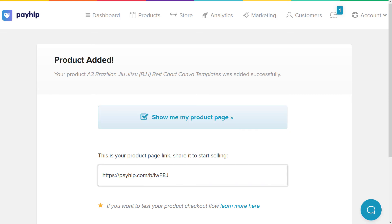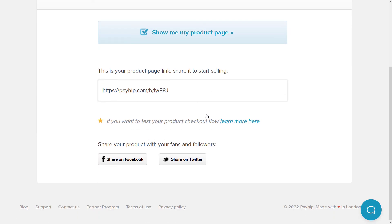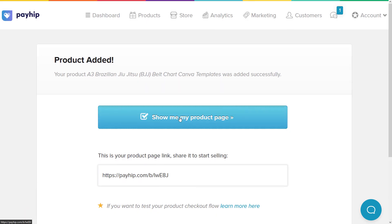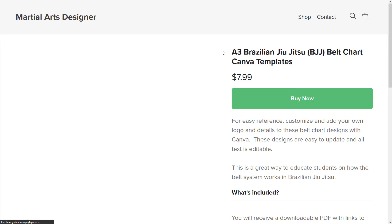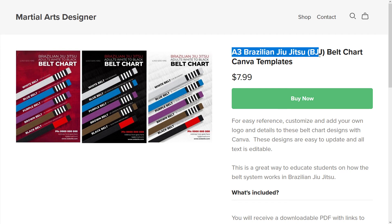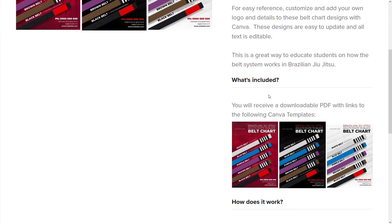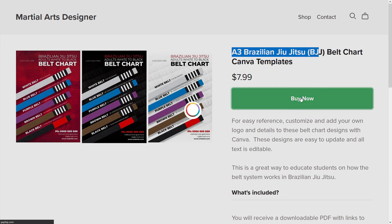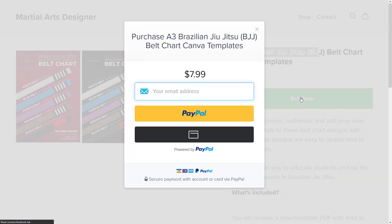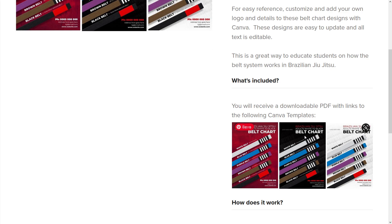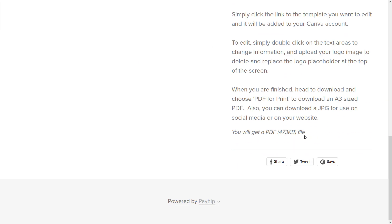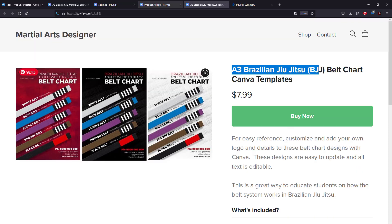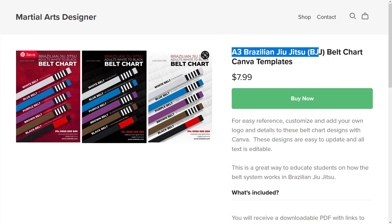So now we've created our product, we've got a link, and we can also share on Facebook or Twitter, but we're going to check out our product page to see how it looks. You can see our featured image here on the left and our description on the right, which shows pretty much everything, all the information we had. If you click buy now, you can see you can pay by PayPal or even debit or credit card, and people get access to the PDF with the links to those templates. So that's essentially how it works. That's our sales page. We're all good to go. Pretty easy.